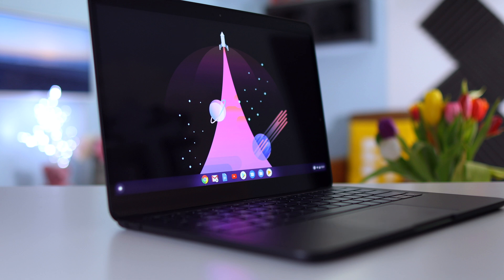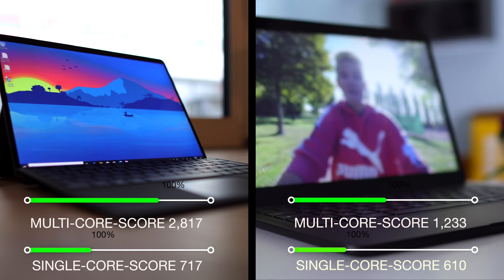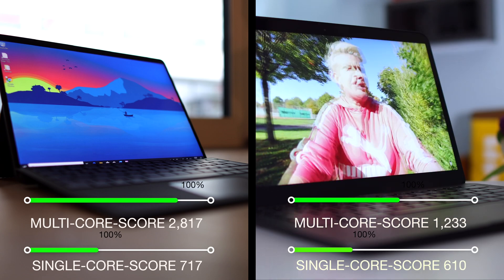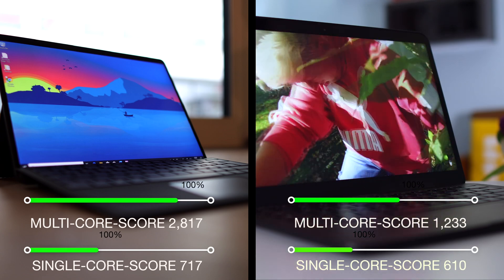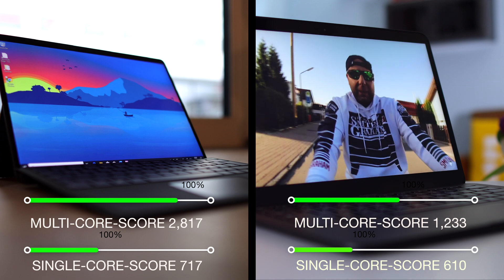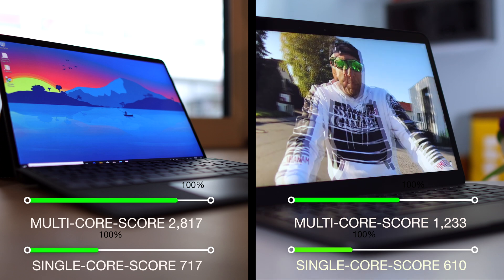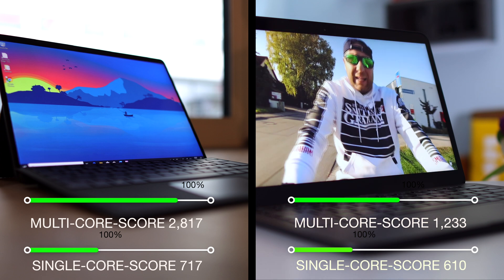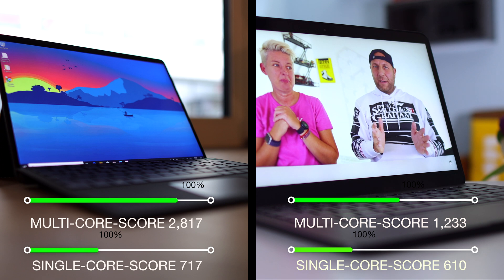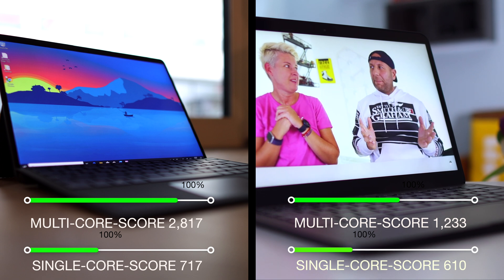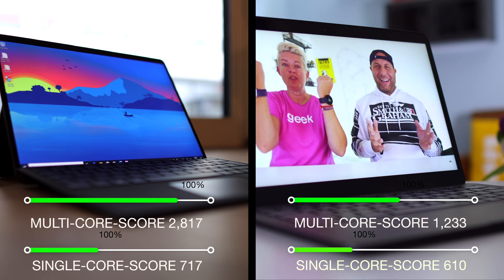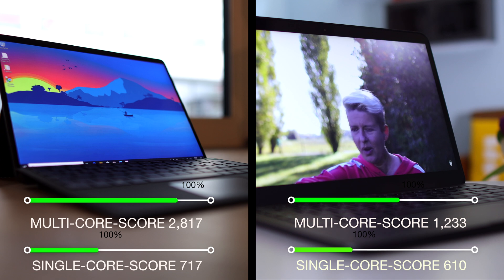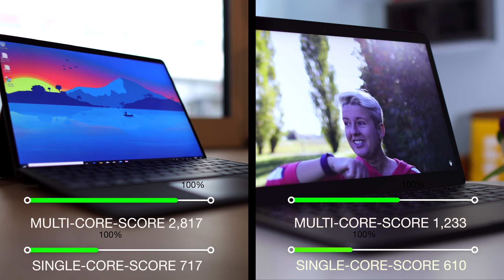For all you guys who like some numbers, on the left hand side, Surface Pro X Geekbench 5 result: multi-core score 2817, single core 717. Right hand side, Pixelbook Go: 1233 multi-core and single score is 610, and that is with the i7.